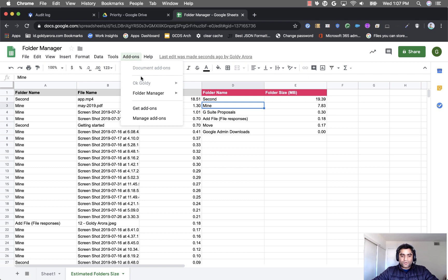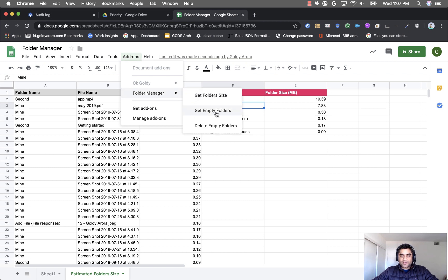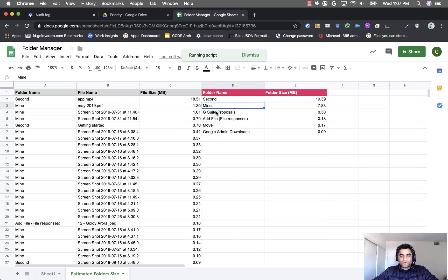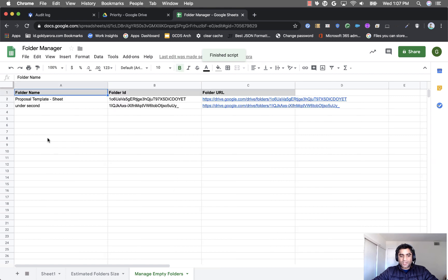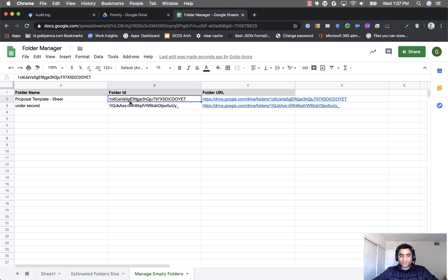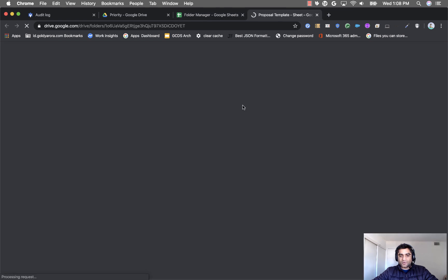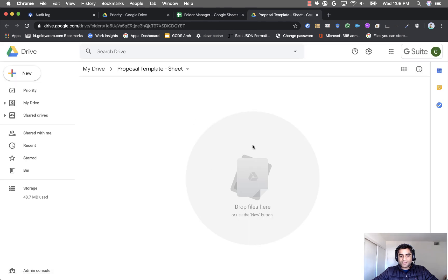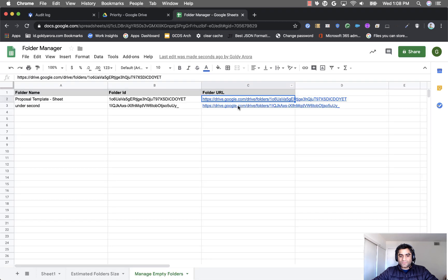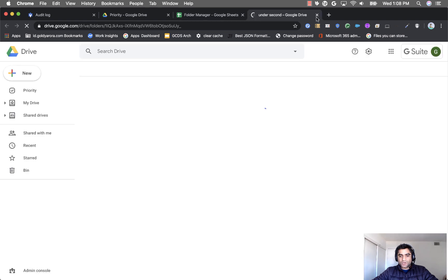You can also go to add-on folder manager and click on get empty folders which will give you one more sheet at the bottom here saying manage empty folders and it will tell you which folders are empty. So if I just click on this folder I go here and I see that this is an empty folder, same case with the other one.